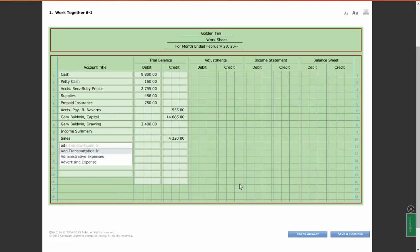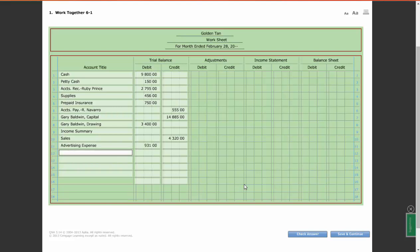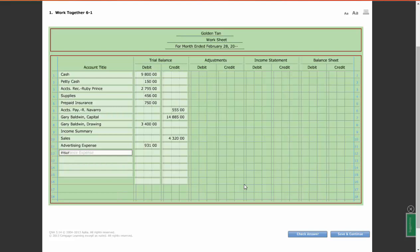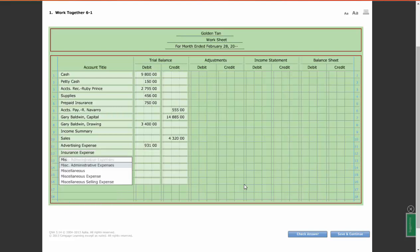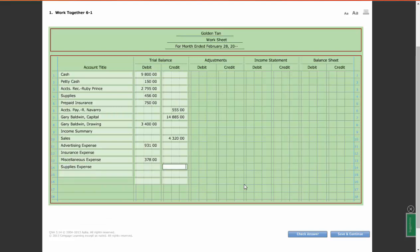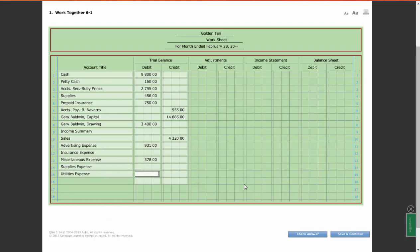Advertising Expense, debit of $931. Insurance Expense, nothing. Miscellaneous Expense, $378. Supplies Expense, nothing. And Utilities Expense, $1,100.